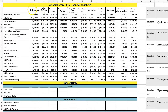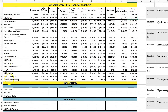We have 10 different stores and the industry average. The industry average is just the average of all these financial statement key items.